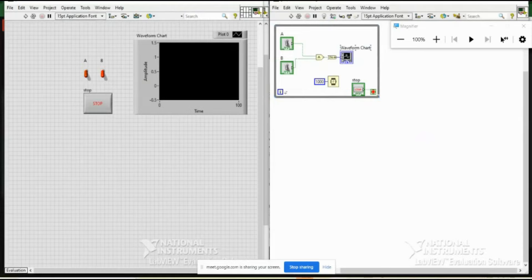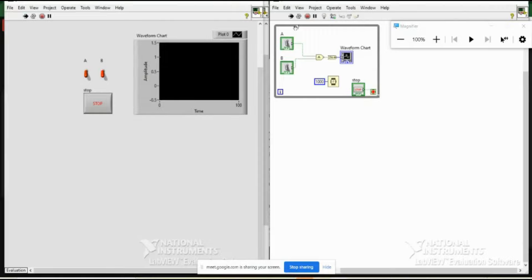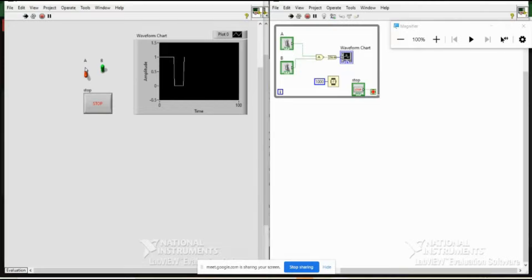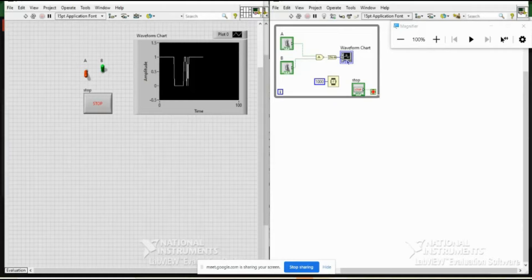Here is an example showing how a chart functions. A and B are boolean controls. Based on these boolean controls an operation occurs in the block diagram, and we see the output in the waveform chart — whether the result is 0 or 1. I keep both high and run it. Note: if I switch too fast — within one second — the change won't be noticed because of the timer interval.